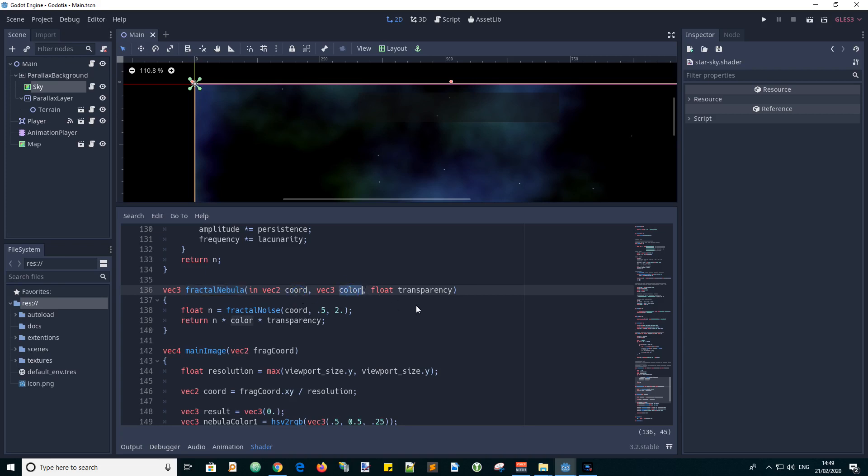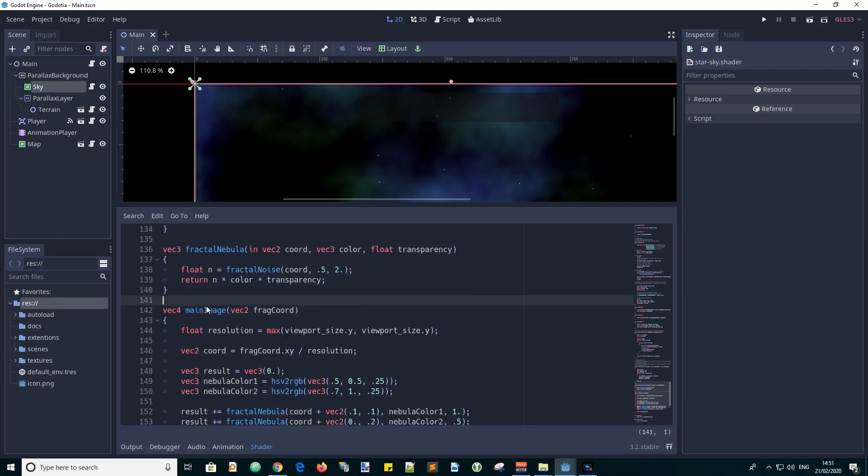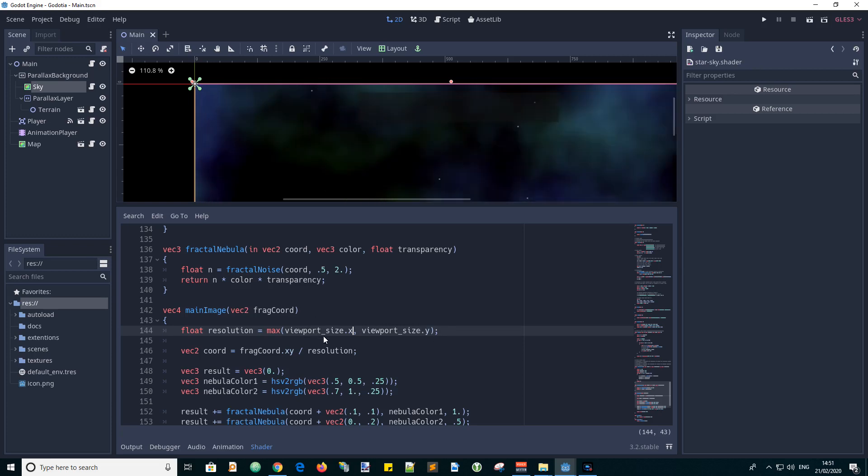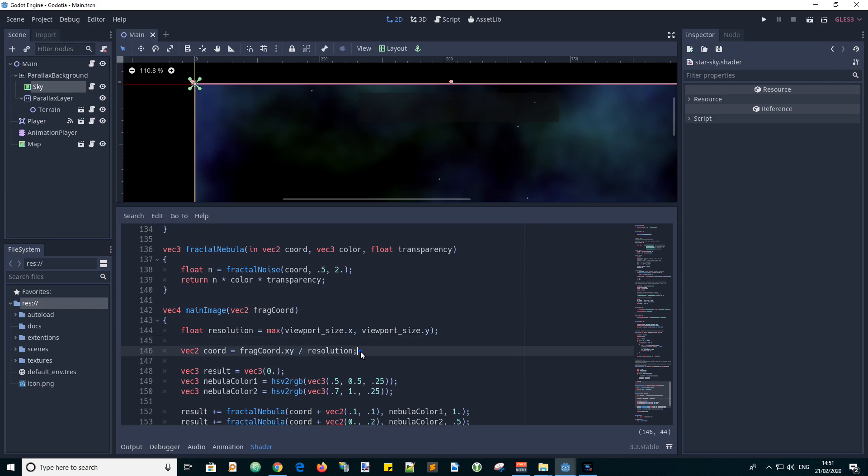And then we have a main image function which has input of a coordinate and it gets the resolution as a float based on the maximum viewport size. And I've just noticed a bug where this must be x I believe because it's choosing which edge of the viewport is the maximum length. So it should be x and y. And I'll have to see if that's made any difference to the image later. So this calculates the coordinate value by dividing the actual FRAG coordinate x, y value by the resolution.